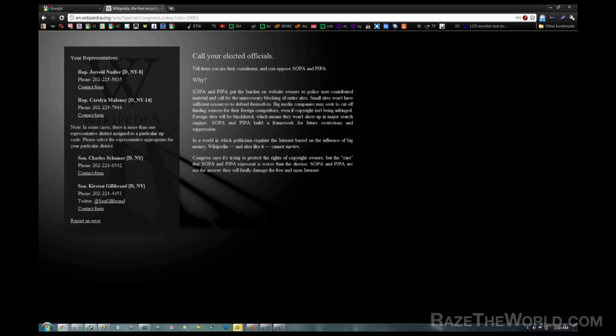Now SOPA—they say SOPA is on the shelf for now, but I don't trust these guys. I really don't trust these guys. Blocking the Internet, telling us what we can and can't do, directly going against the Constitution. That is so uncool.